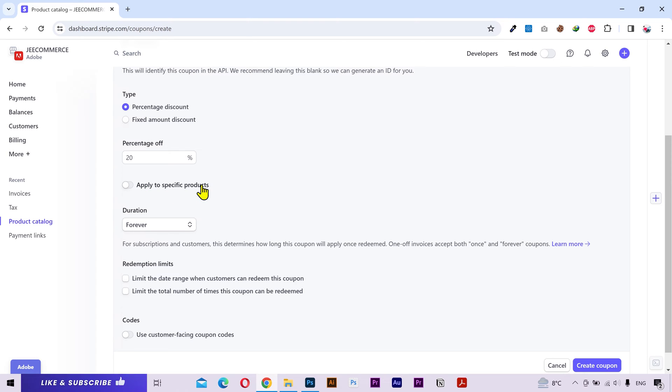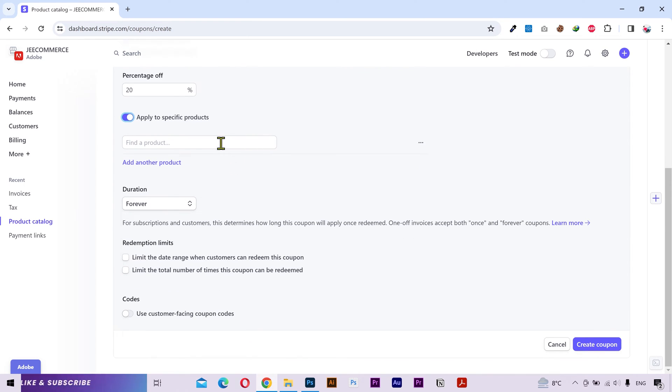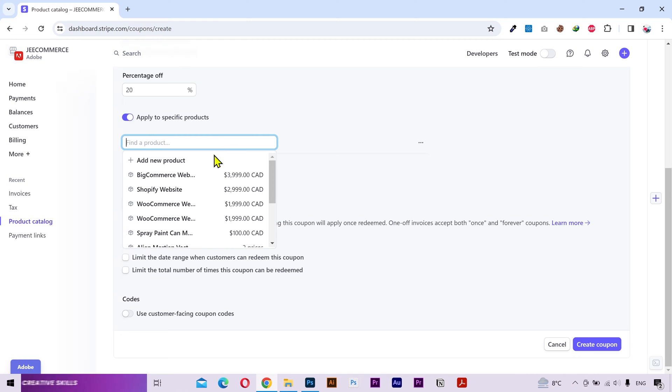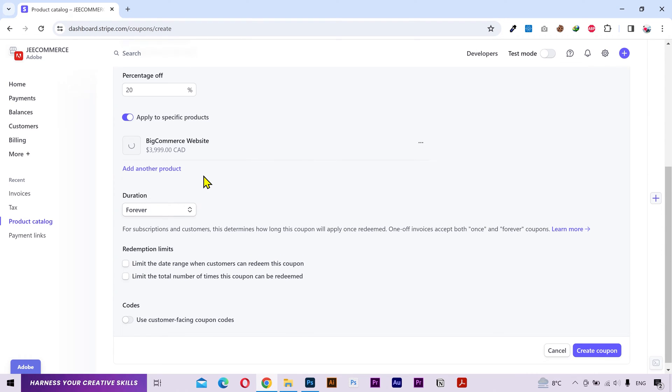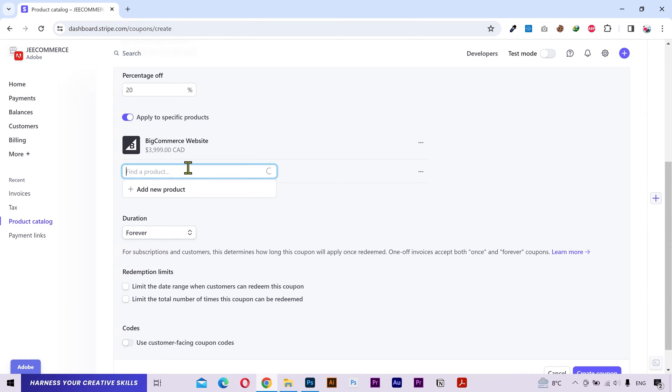If you want to apply this coupon to specific products, you can do that here. I'm gonna choose this product and let's choose another one.